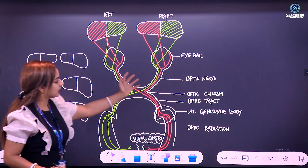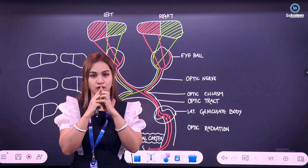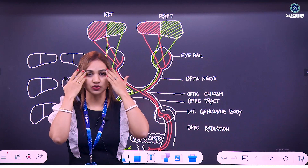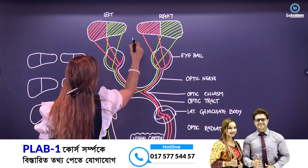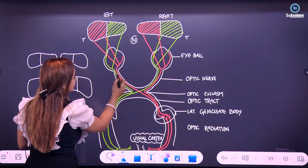Now for the field of vision, you have to understand from the nasal side. If this is the field of vision in front of your eye, the side of the vision which is close to your nose is called the nasal field of vision, and the side of the vision which is close to your temples is called the temporal field of vision. In the eyeball I have put the optic nerve fibers in two colors.